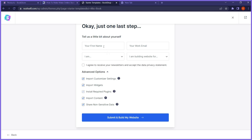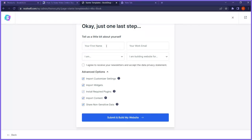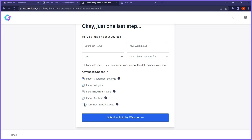This next step is optional — it's asking if you want to receive marketing emails or tips from them. I don't want to add my email there. I'll leave that empty but make sure import customization, import widgets, install plugins, and import contents are all checked. The share sensible data option can be unchecked — it's not important; it's just for their marketing.